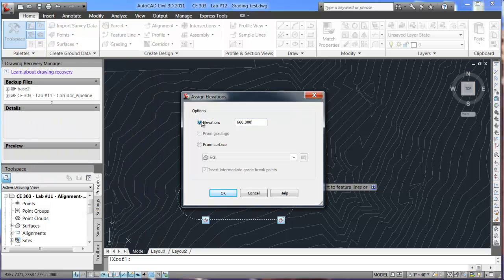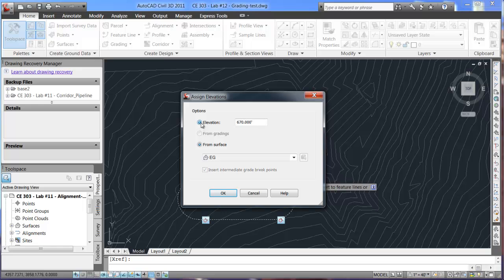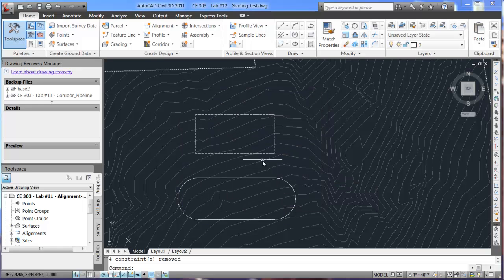And here, we have an elevation set at 660 feet. So, we could change that to 770 if we wanted to. Or you could do this from the surface. That would draw the exact points from the surface. We'll keep it at 670. Click OK.